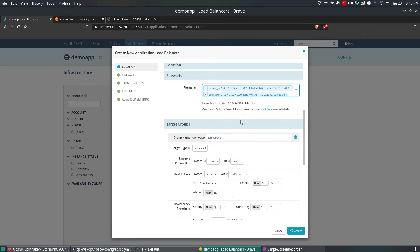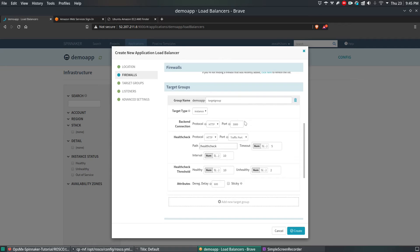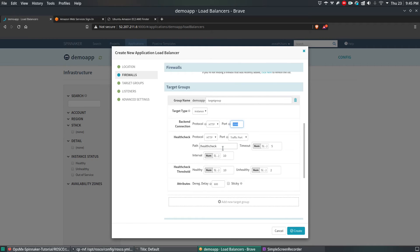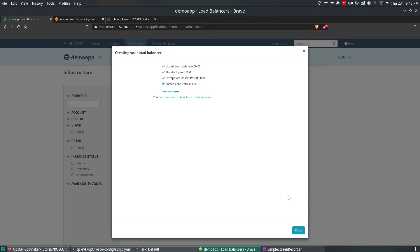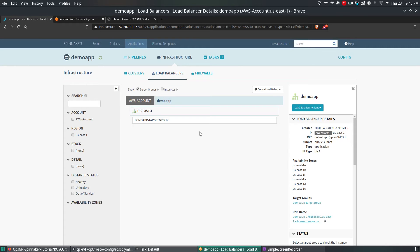Those are the two firewalls I'm going to use. By default the port is 3000, and the health check is going to perform on the root directory. After this, click Create. Once you click the Create button, the load balancer is created. The demo app target load balancer is now created.